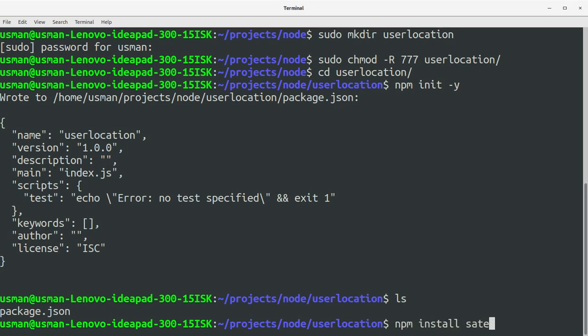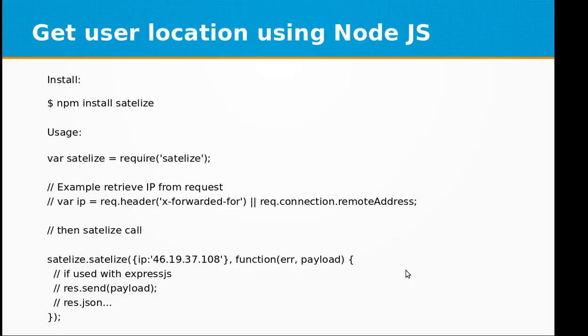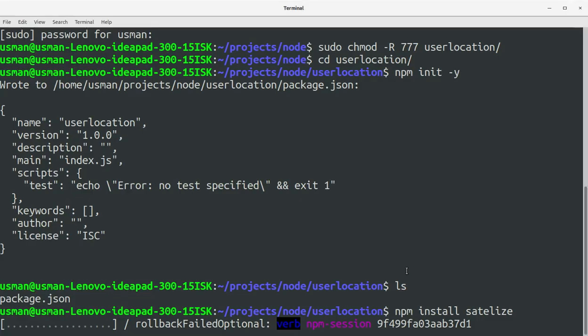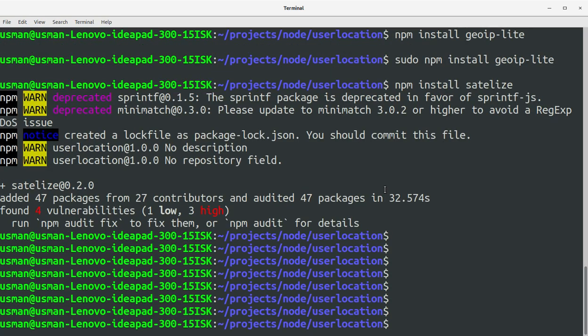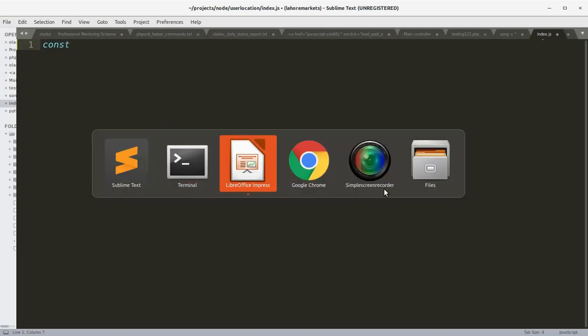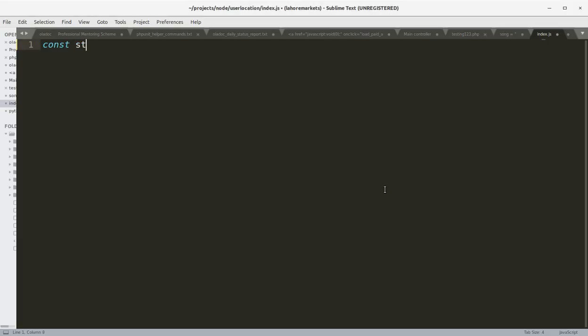And let's now install the satelite module that we will be using in our little utility. Okay, the satelite module is installed. Now let's create a file index.js and start using the satelite module.